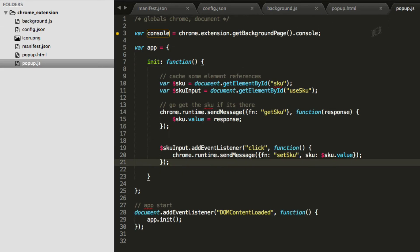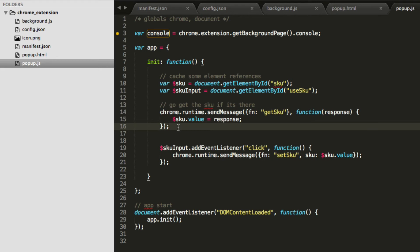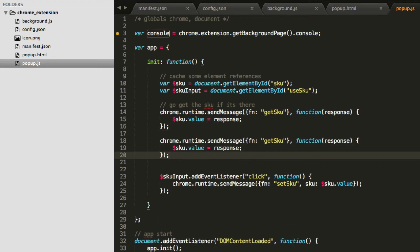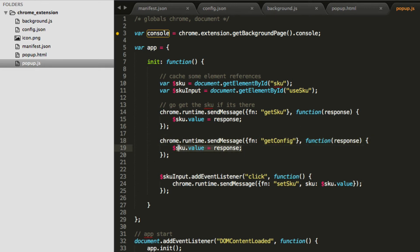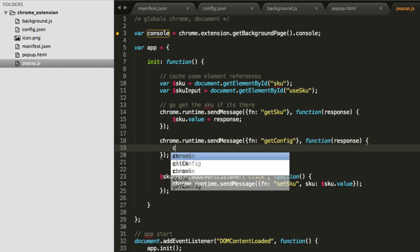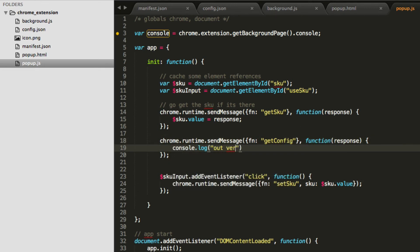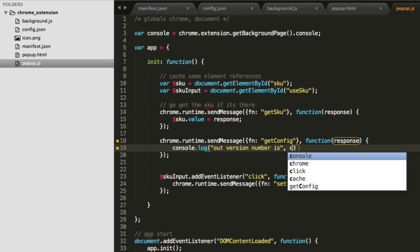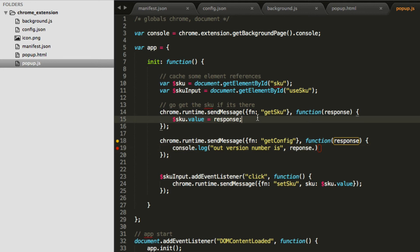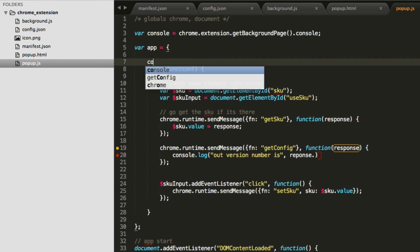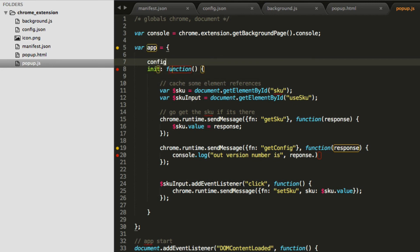So let's have our popup script. When this loads, let's actually have it, just like we sent a message here, let's actually send the message to go get our config from here, so we can use it elsewhere. So we'll say getConfig, and we'll get a response back, and we'll say console.log our version number is, and we'll just say response dot, and actually what we'll do here is we'll actually load the config here as well, so we can cache it for later. So we'll actually go ahead and just grab the whole config real quick. And we'll just say app.config equals response, which will be the config file.